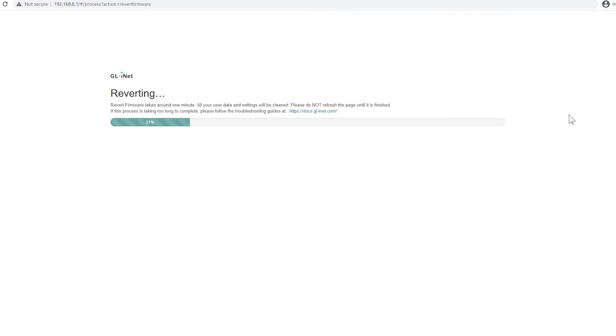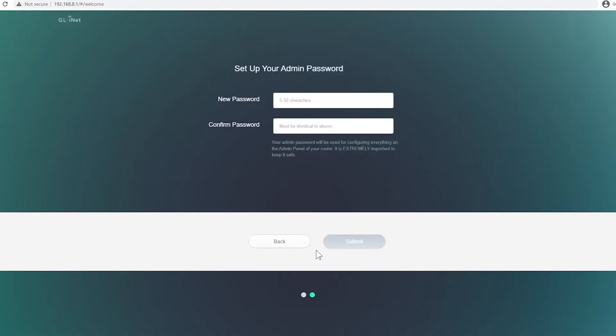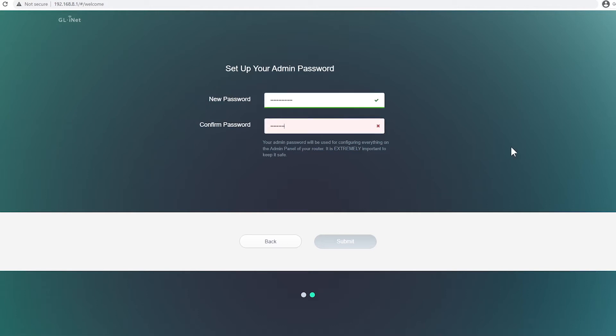After finishing, the router will go to the initial setup. Just select your preferred language page and set up your admin password. Please take note of your admin password because you will use this later. After setting up a password, we can now install OpenWRT.